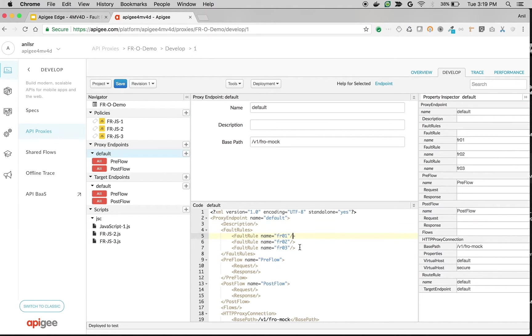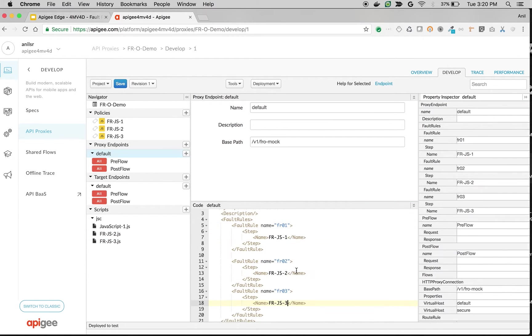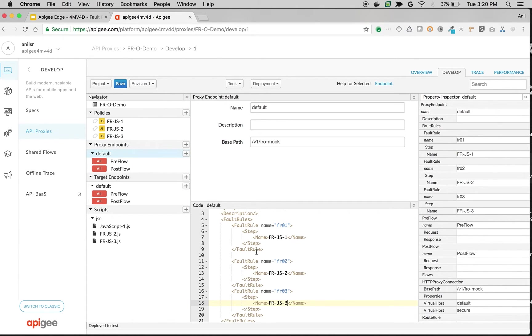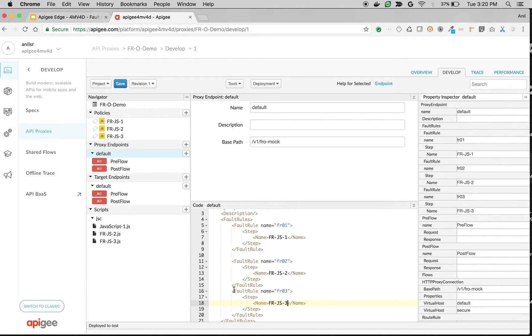Now let's update the fault rules and add these policies. As you can see we just attached all these three JavaScript policies in the fault rules in each fault rule. So since the fault rules get executed from bottom to top we should see only hello3 since fault rule fr03 will get executed and the policy frjs3 will be executed.